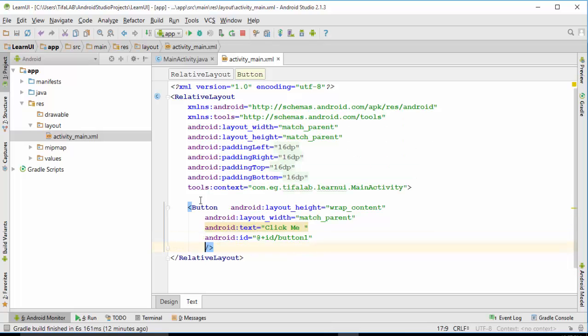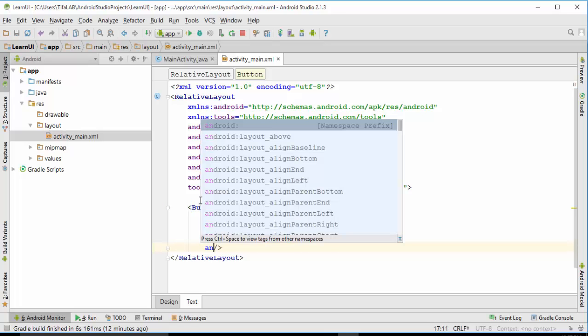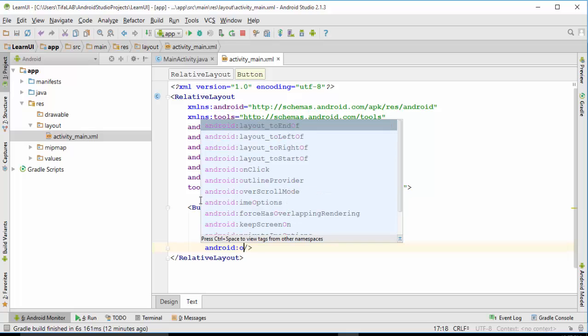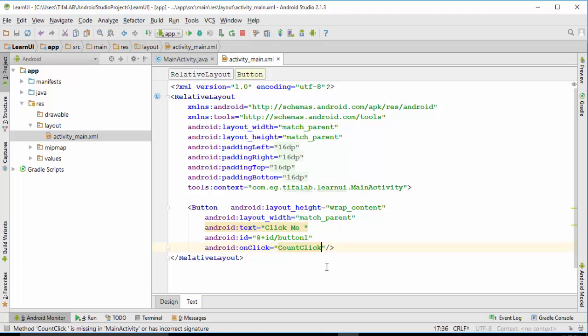The last thing, we will define our click event. Write Android and onClick event, and choose a value which is our method we will define in the activity file. Count clicks, we will define there in the activity file.